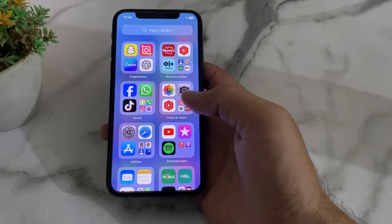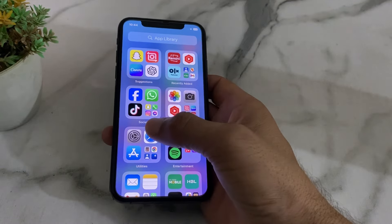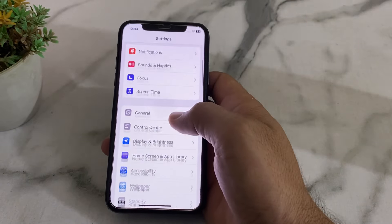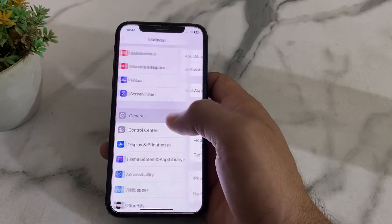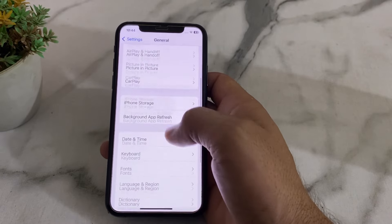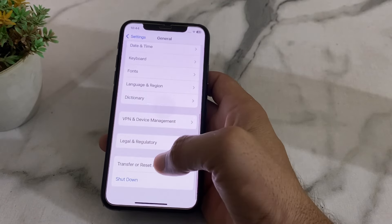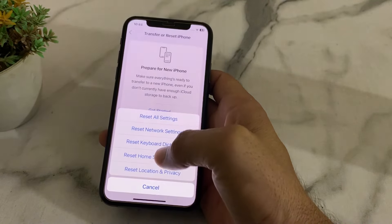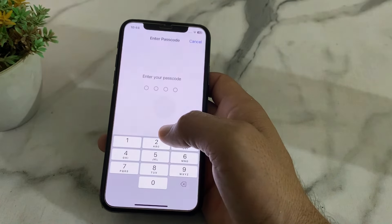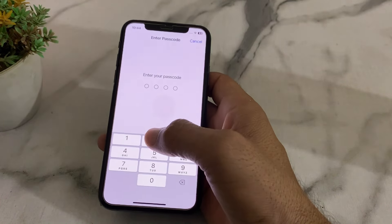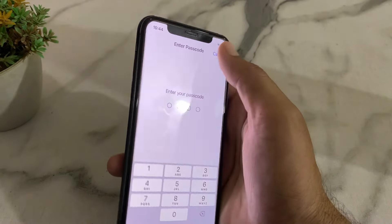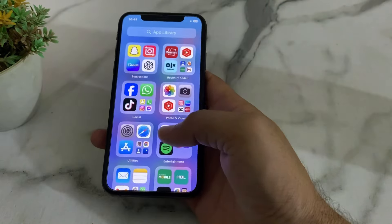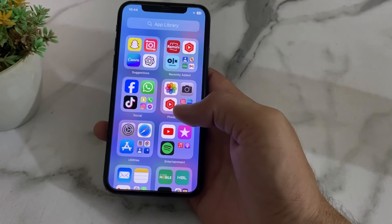If you are still getting the problem, open Settings again, scroll down, tap on General, then scroll down and tap on Transfer or Reset iPhone. Tap on Reset, then tap on Reset Network Settings. Enter your iPhone password. After all these steps, hopefully your problem will be fixed and you will be able to download any app from the App Store.